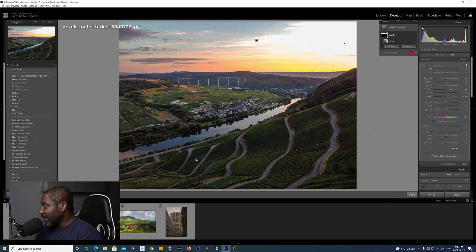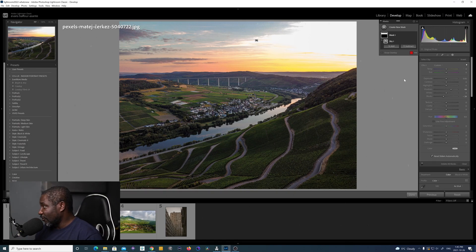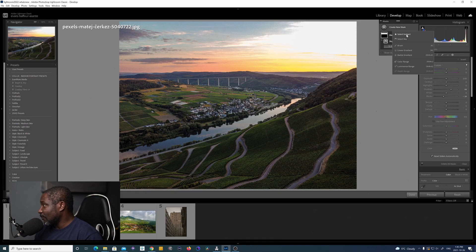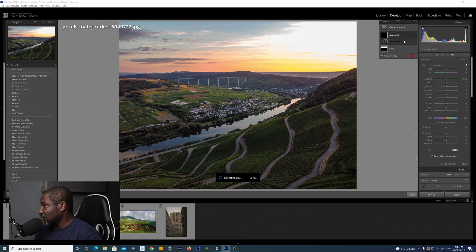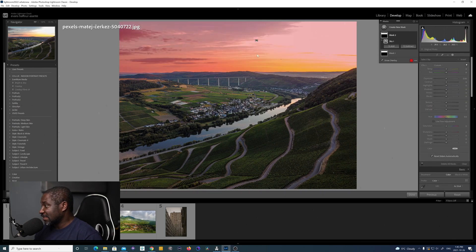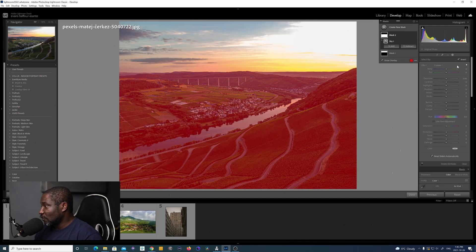Now I want to make a little bit of an adjustment to the foreground. I'm going to create a new mask and use the Select Sky tool again, and once the sky is selected I'm going to come down here and invert that as well.